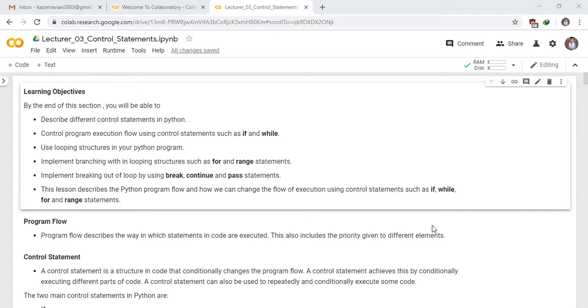Control program execution flow using control statements such as if and while. Use looping structures in your Python program. Implement branching within looping structures such as for and range statements.